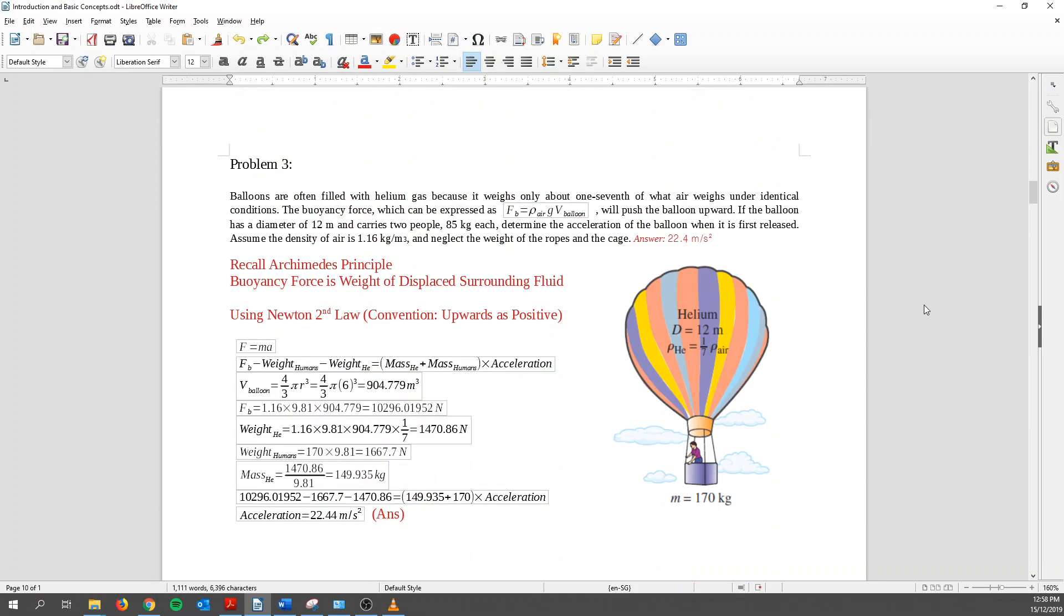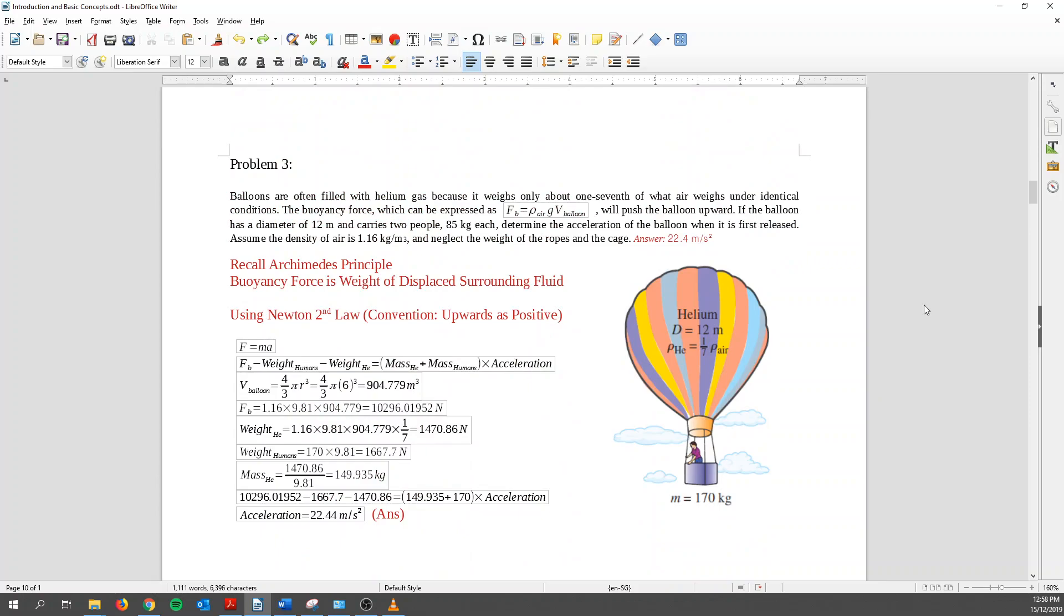For question three, balloons are often filled with helium gas because it weighs about 1/7 of what the air weighs under identical condition. The buoyancy force can be expressed as FB equals to rho A, G, and V balloon. We'll push the balloon upwards. If the balloon has a diameter of 12m and carries two people 85kg each, that doesn't mean the acceleration of the balloon when it first released. Assuming the density of the air is 1.16kg per meter square, neglect the weight of the ropes and the cage.